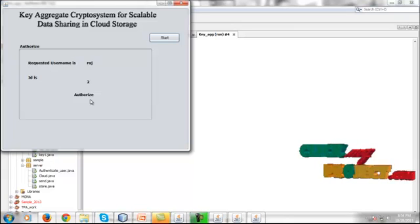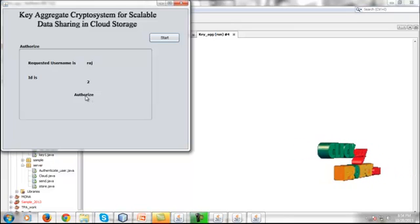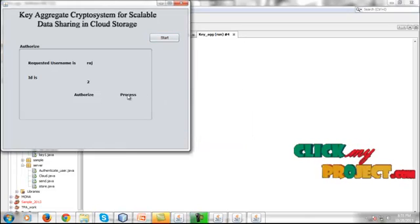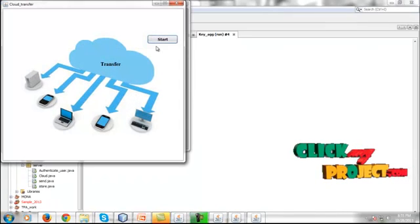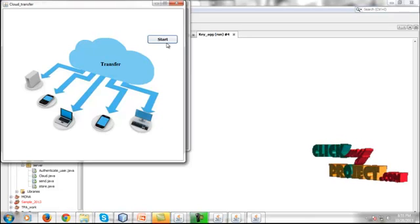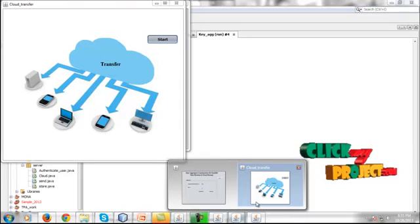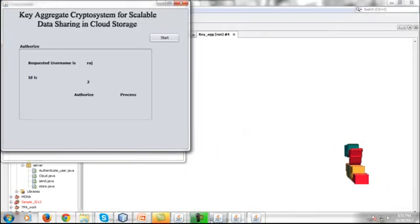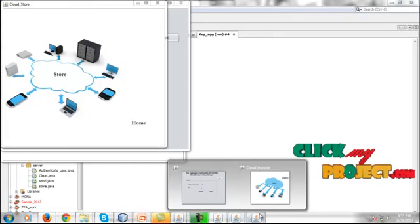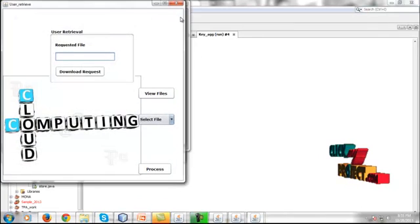The request is sent to the cloud server, where it is received on the server side. The requested username and ID are checked — if the user is authorized, they can proceed. On the server side, the data will be sent; click Start Server and then click Process.